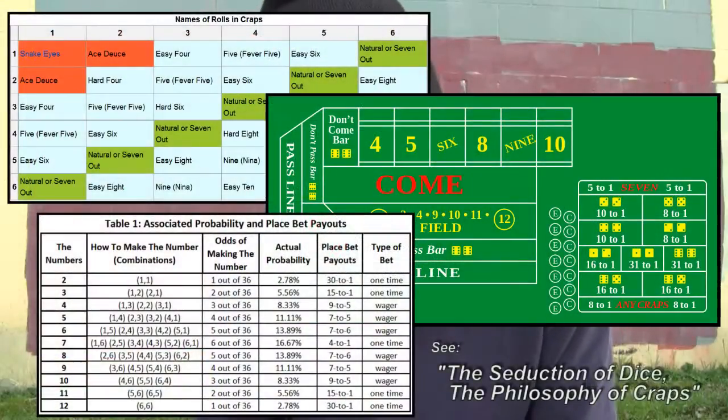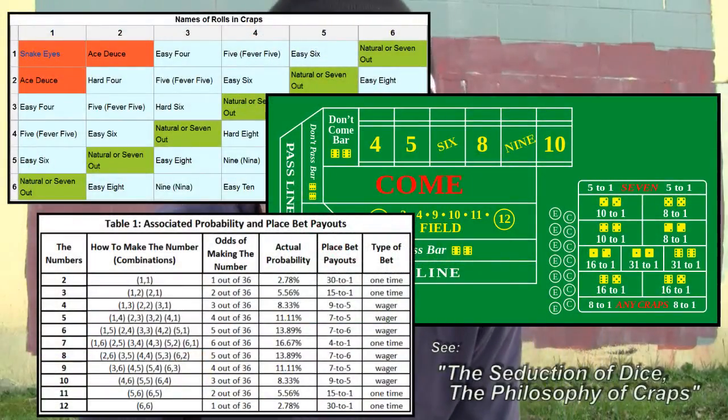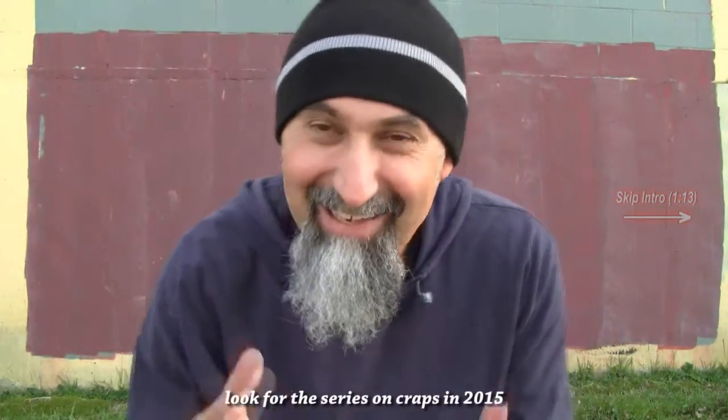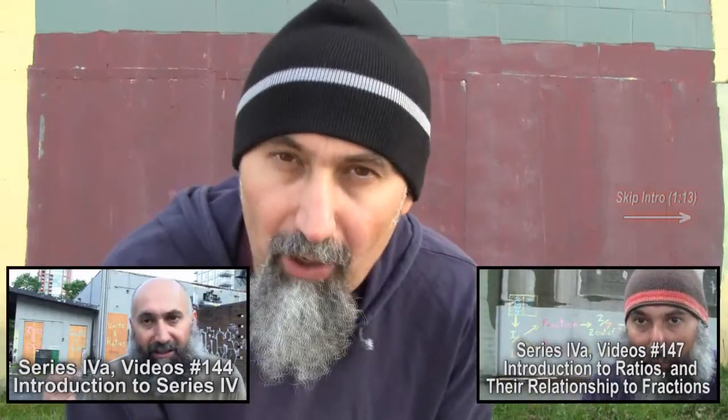Let's do a short video on what the probability distribution is for rolling two six-sided dice. We're going to come back to this a lot further when we do a series on craps, which is going to be basically our introduction to probability and statistics. I wanted to make this video to show you what the distribution is, because it connects back to series four — units and ratios — what we're talking about right now.